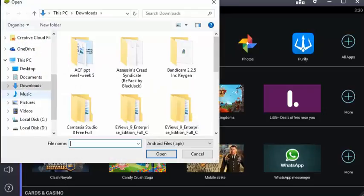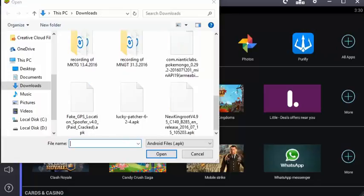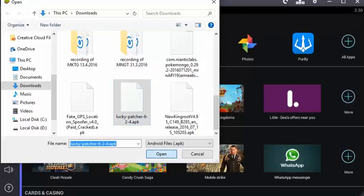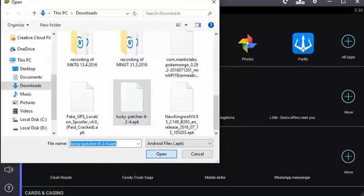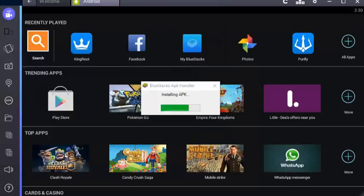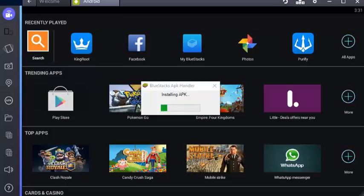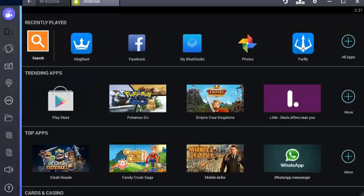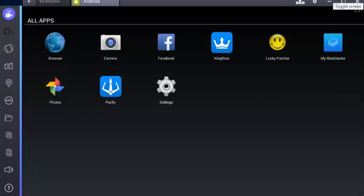This time scroll down and download Lucky Patcher. Just open it. It started installing. This is taking too much time. So it's installed but it took eight or nine seconds I guess.